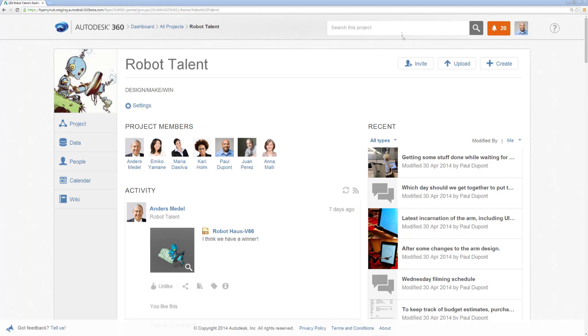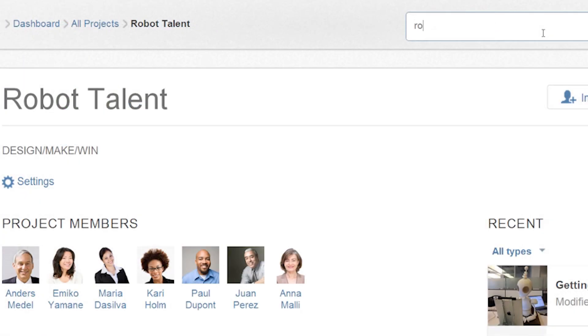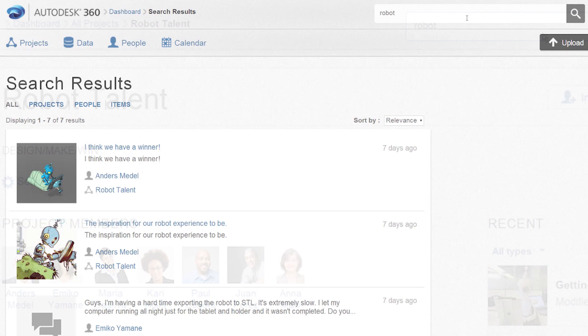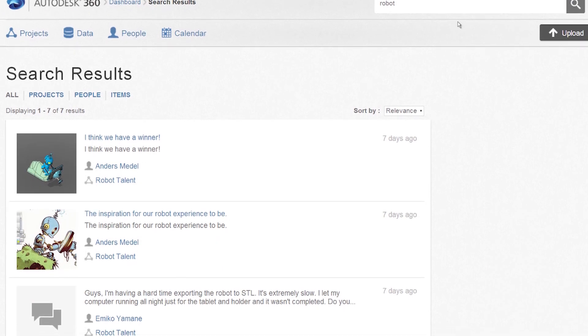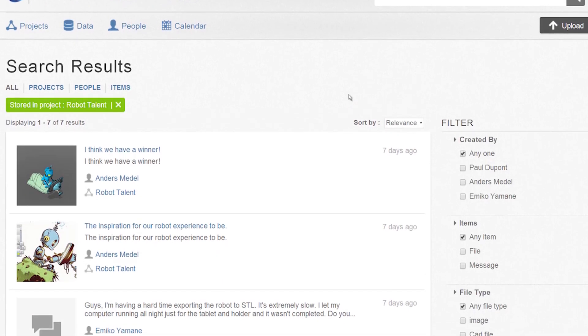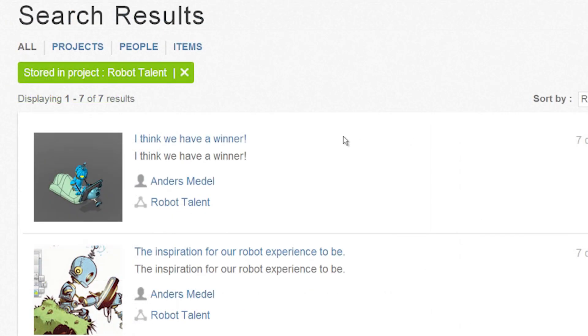Search and viewing are an integral part of the Autodesk 360 experience. Autodesk 360 indexes all information, enabling the entire project team to search, filter, and find the information they need quickly.